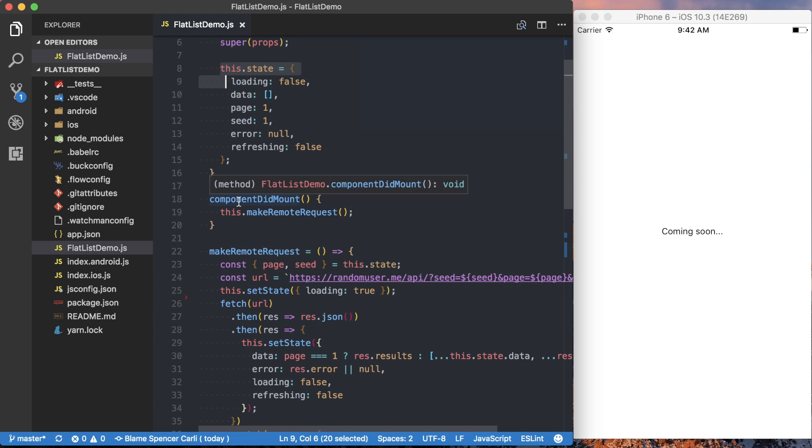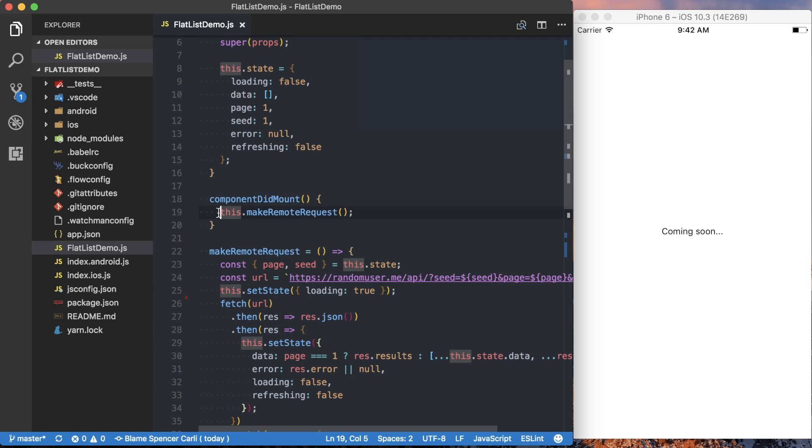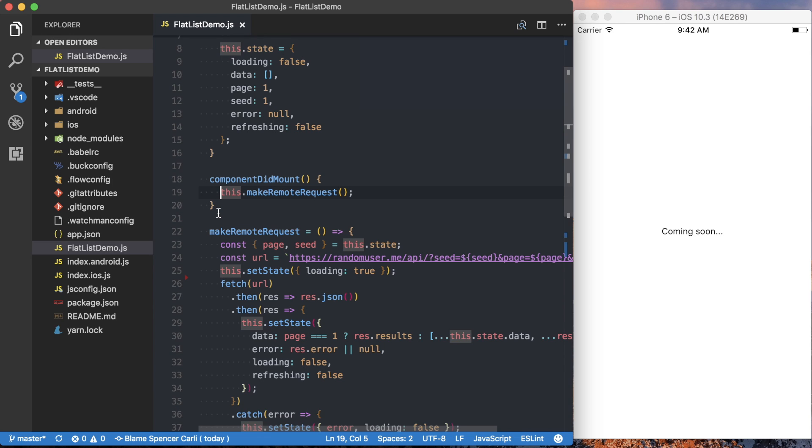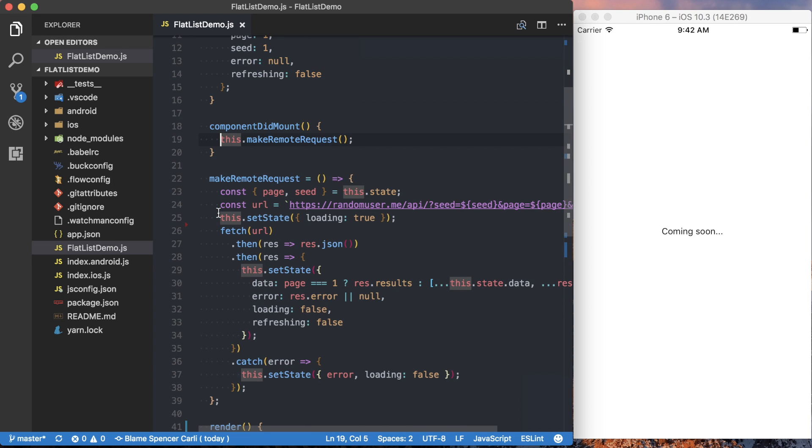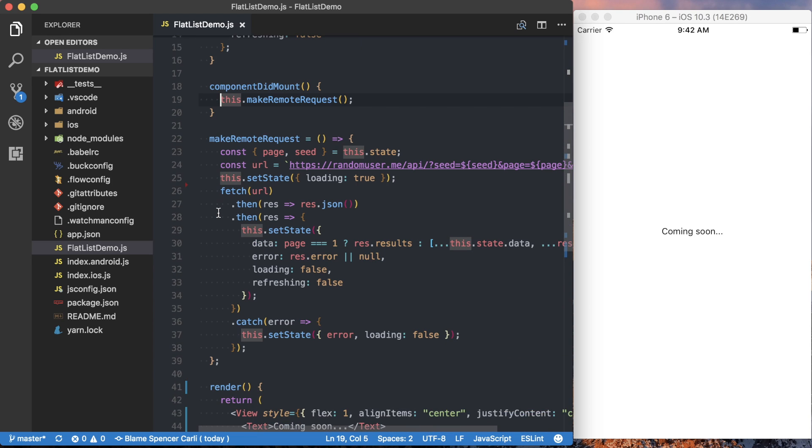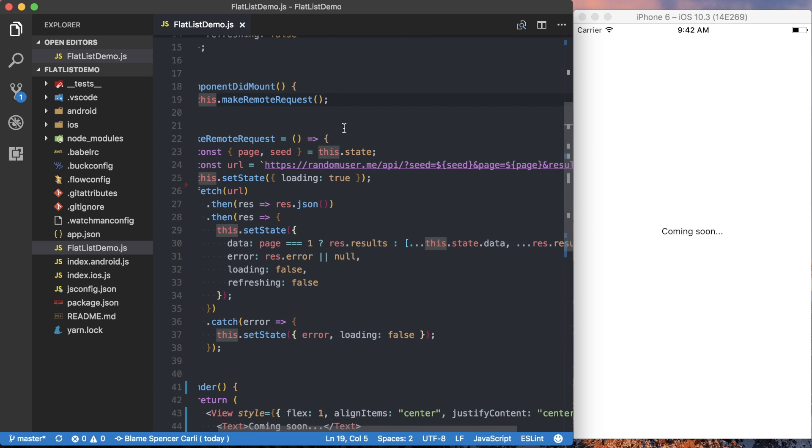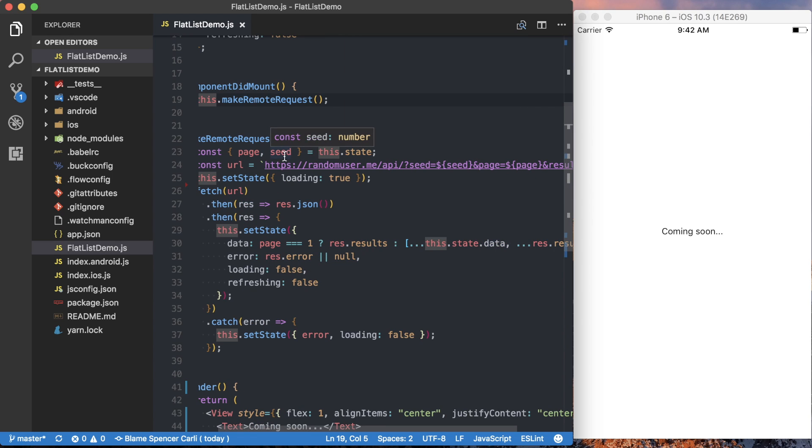Then inside of our component didmount, you can see that all we're doing is making a remote request. So as soon as this component successfully mounts, we make a remote request to the random user generator API to fetch the necessary data. And the bulk of what we're doing at the beginning falls into this make remote request method. So you can see here we're accessing the component state.